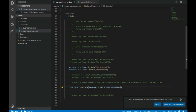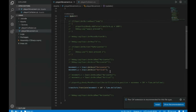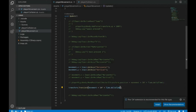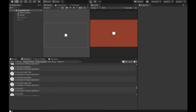I multiply by Time.deltaTime to achieve constant-speed movement. The Update function is called every frame, and the time between frames can vary depending on frame rate. Time.deltaTime gives me the time in seconds since the last frame, so it adjusts for varying frame rates and gives the player a consistent speed regardless of how fast the game runs.